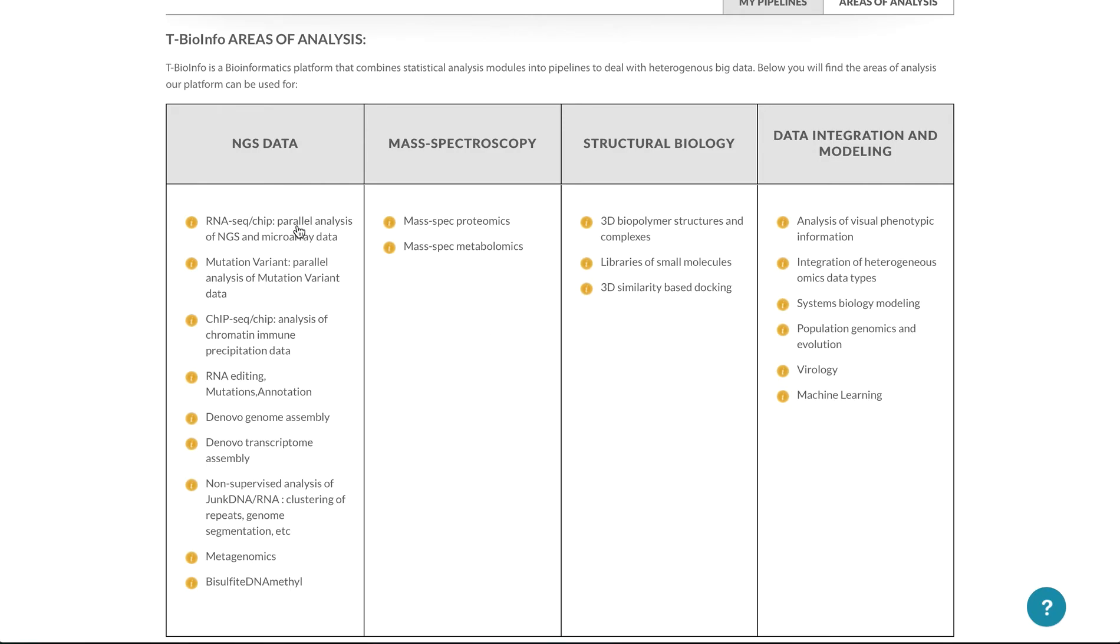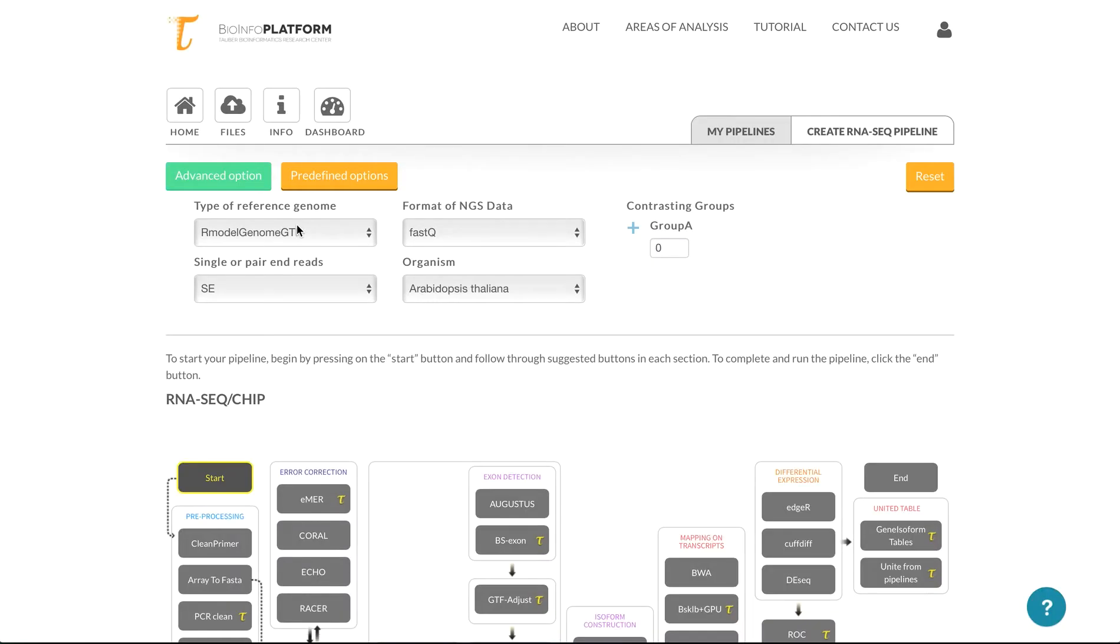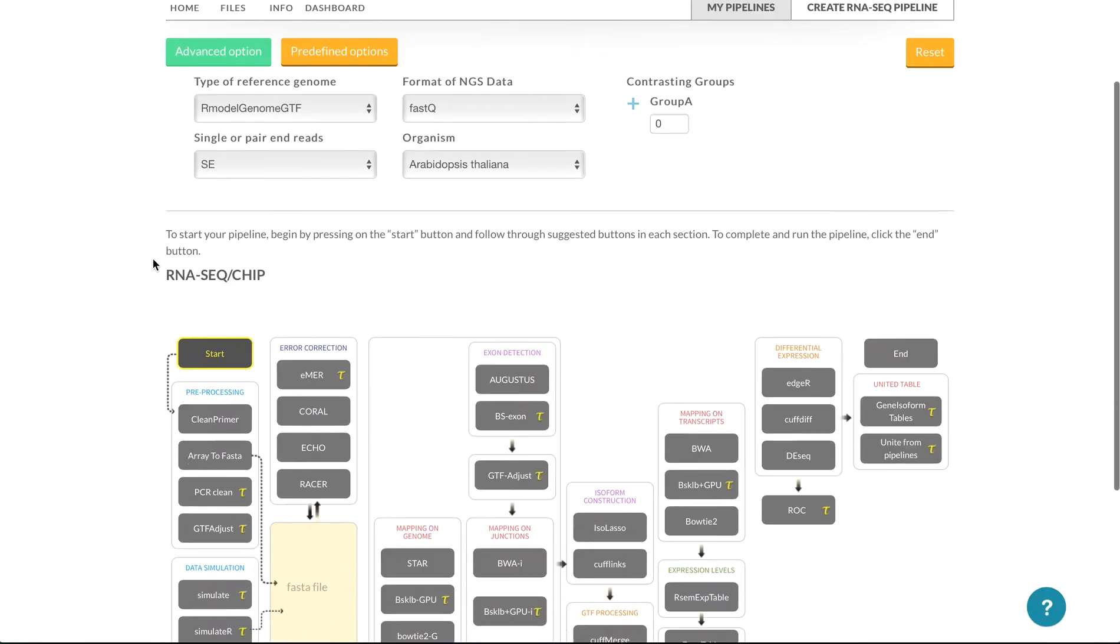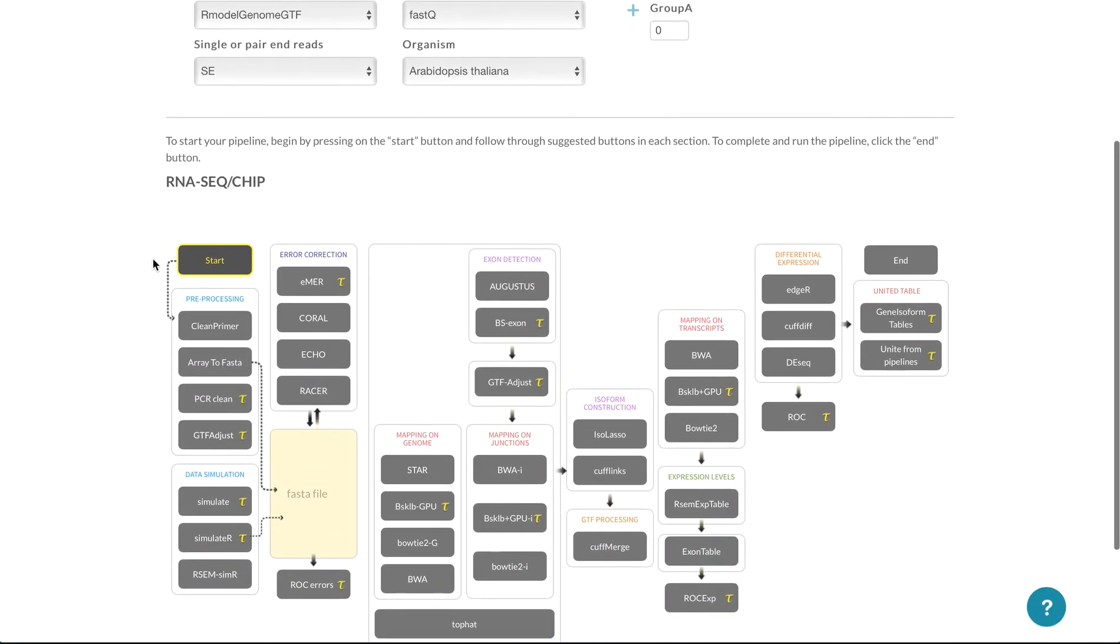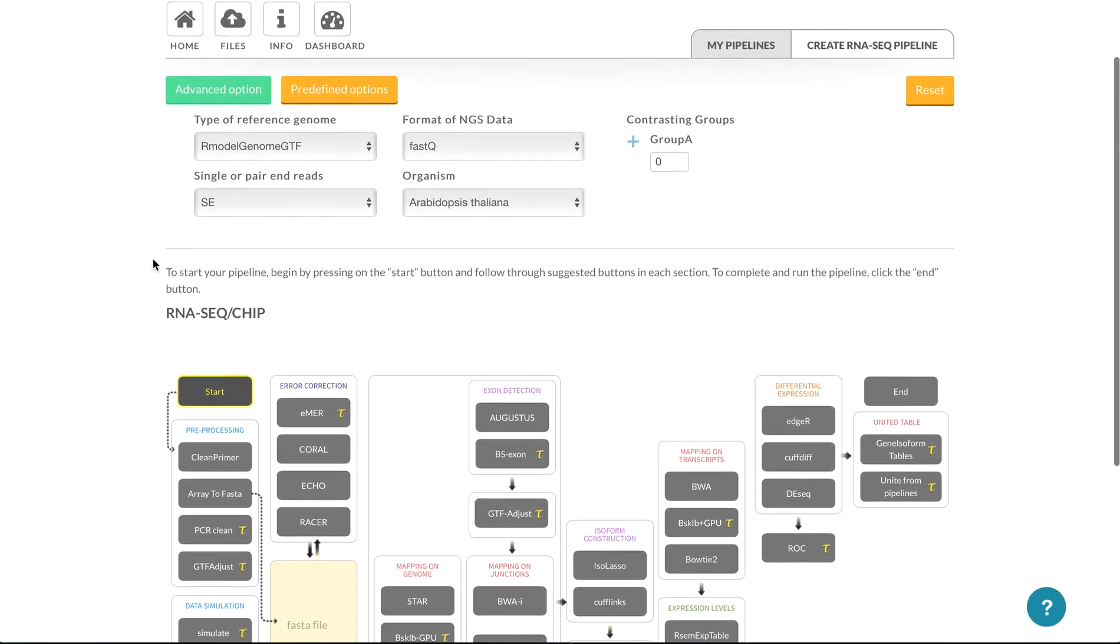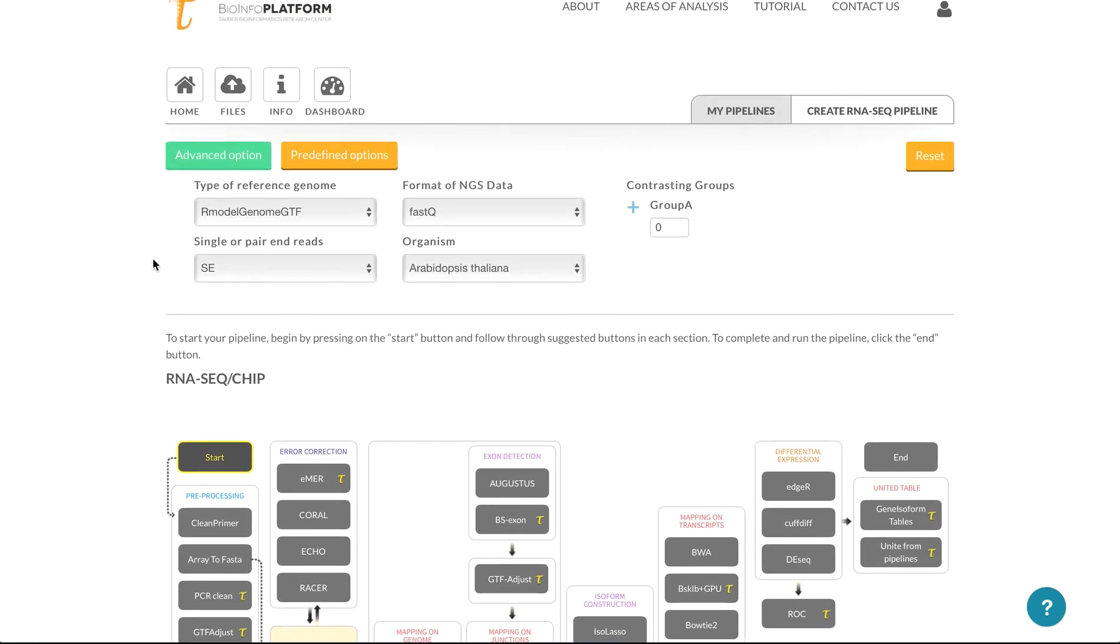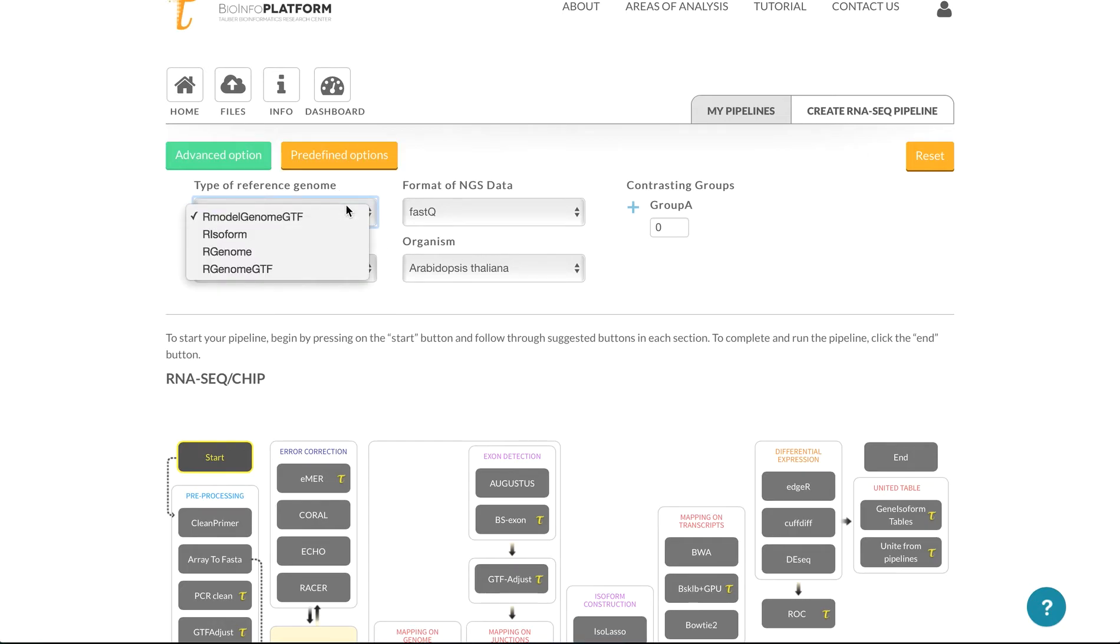So if we take a look at RNA-Seq, which is under NGS, we can see that the whole screen is going to be divided into two sections, the top section that is user input of data type, so we can take model genome, that's one of the genomes that's uploaded on the system.